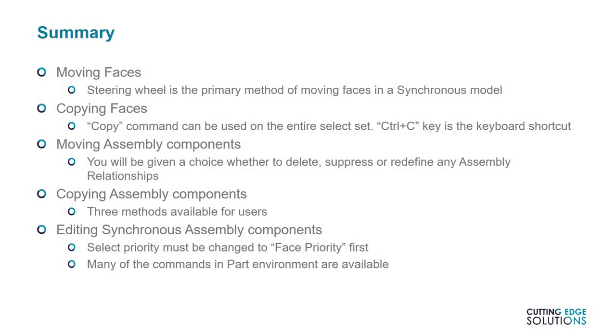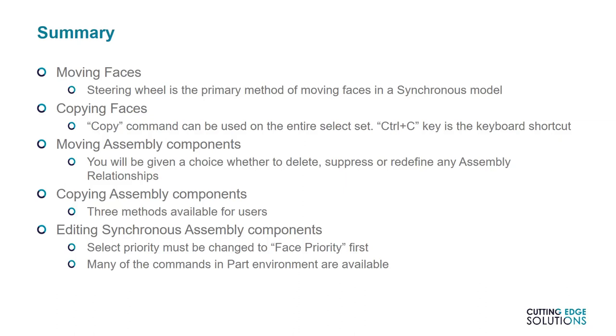So in summary, we've covered the main methods of moving faces around a synchronous model, and explained how to copy faces or entire features. In the assembly environment, we've also seen how the steering wheel can be used to move components around, and override assembly constraints, copy existing assembly components, and redefine the copied assembly relationships in many cases. Finally, we covered the synchronous part edits that are possible when using the select tool in face priority mode, allowing parts to be edited in a synchronous fashion while still in the assembly environment.